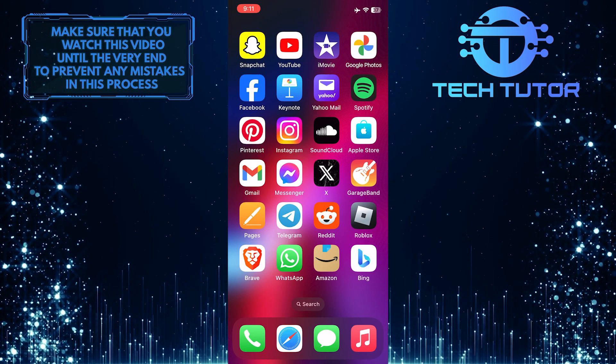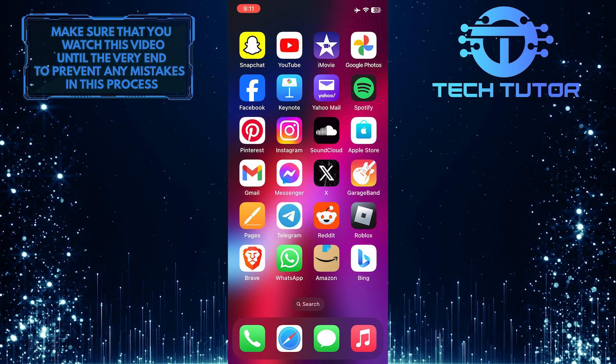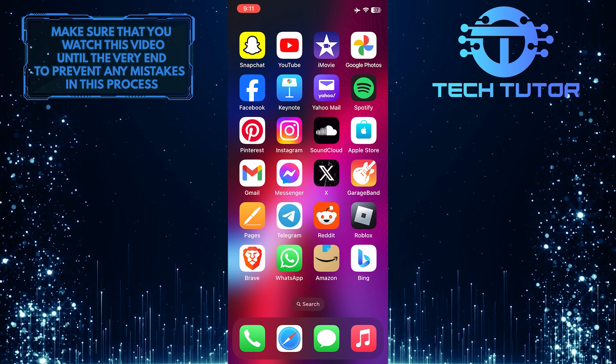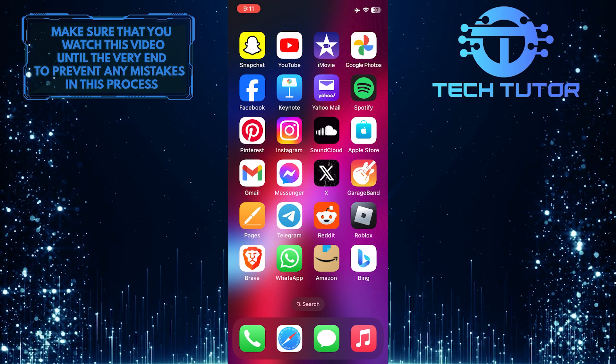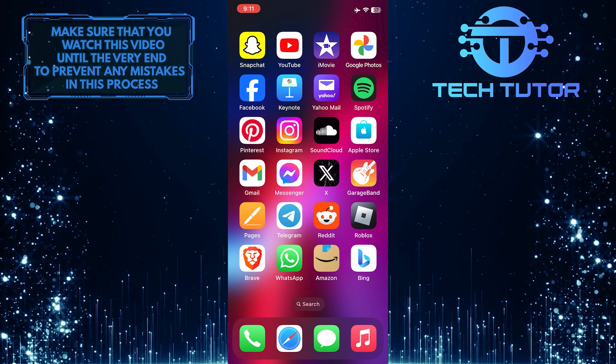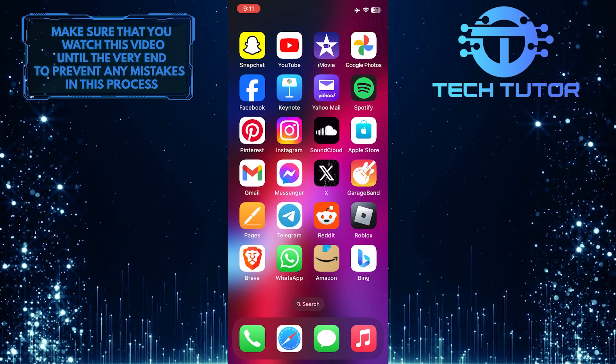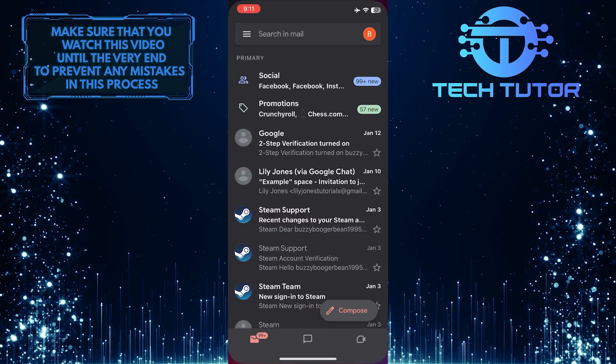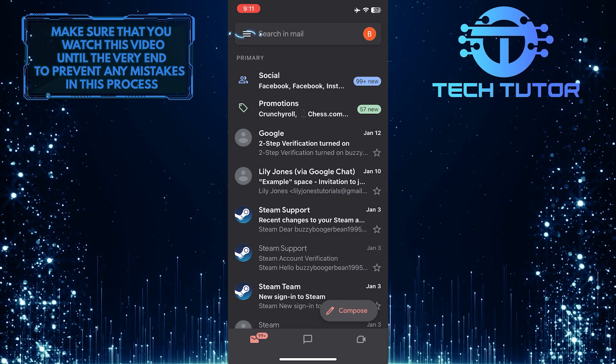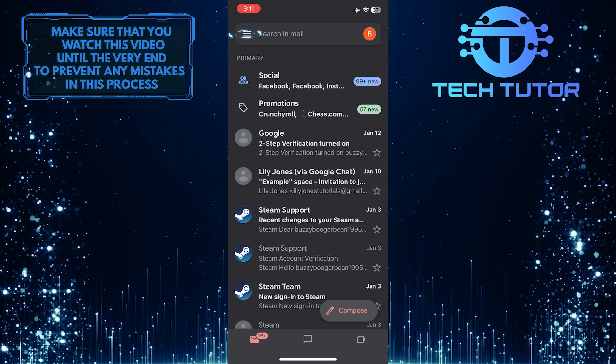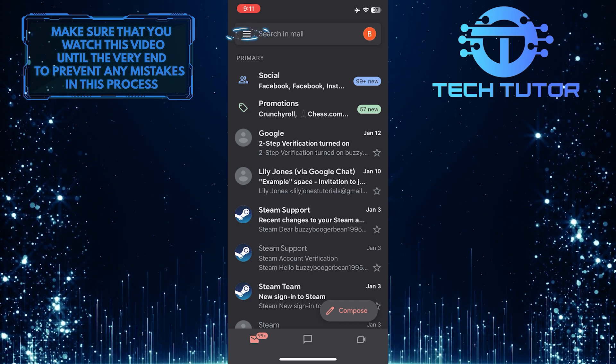By following a few quick and easy steps, you can personalize your Gmail app by removing the Google Chat tab. To get started, open up the Gmail app and then tap on these three lines at the top left corner of the screen.